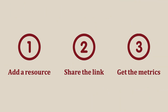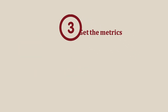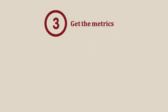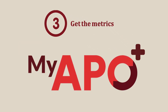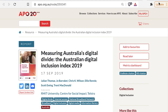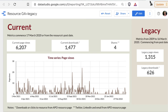Now you can measure your impact and engagement with your research. To do this you need to become a member of My APO Plus. You will then have access to a metrics dashboard for any resource on APO. Measure your downloads and shares, and track your page views over time.